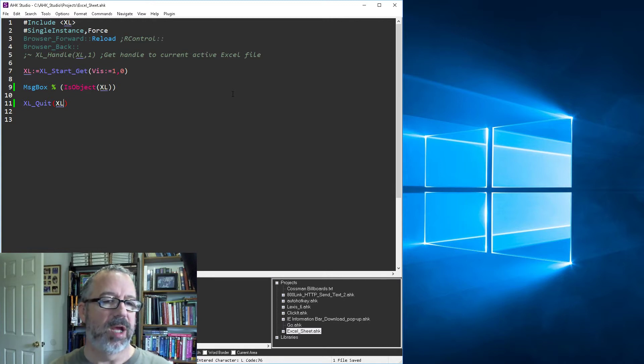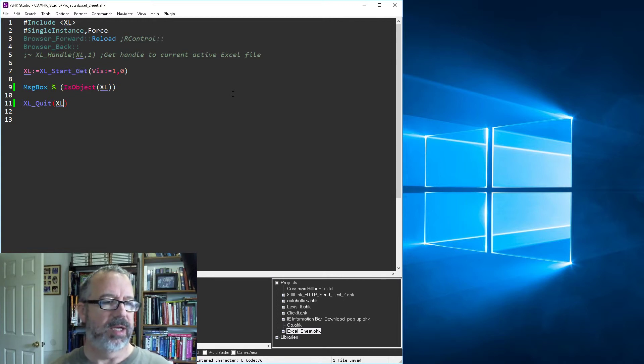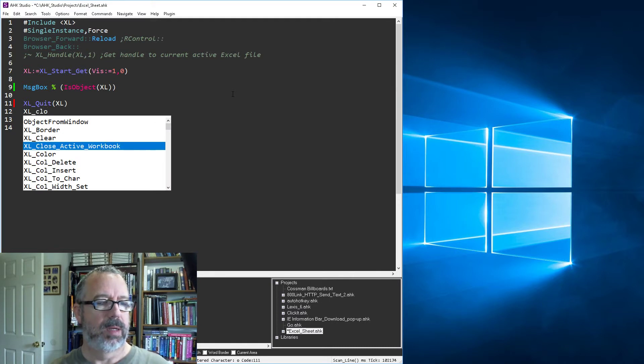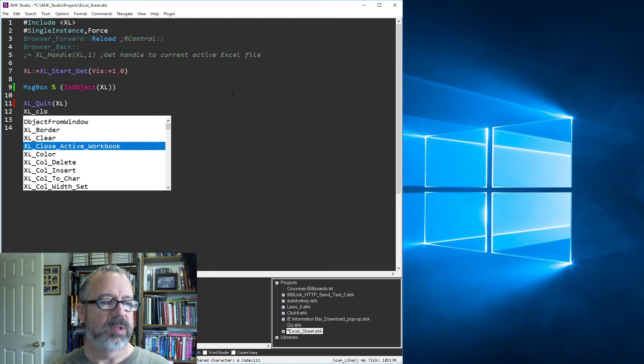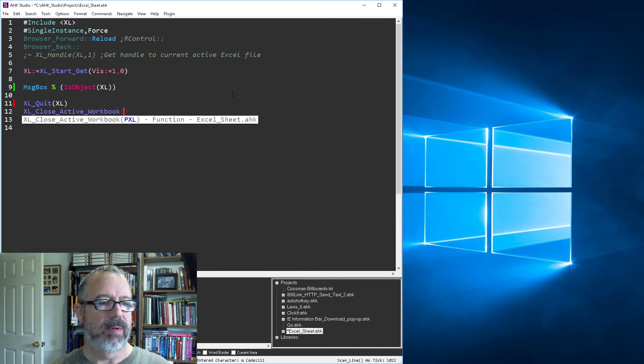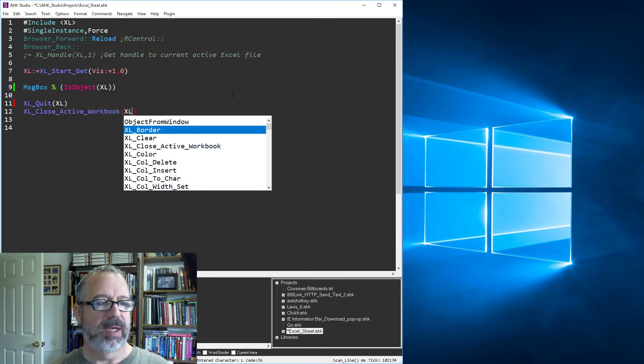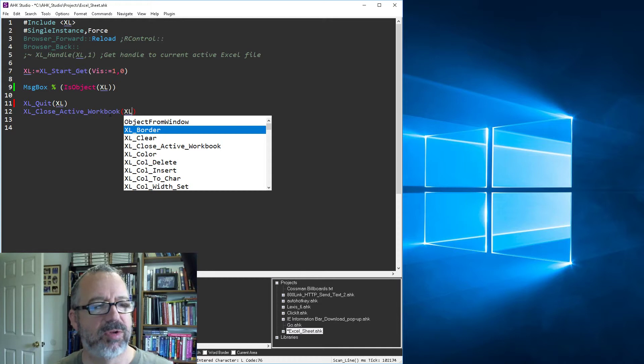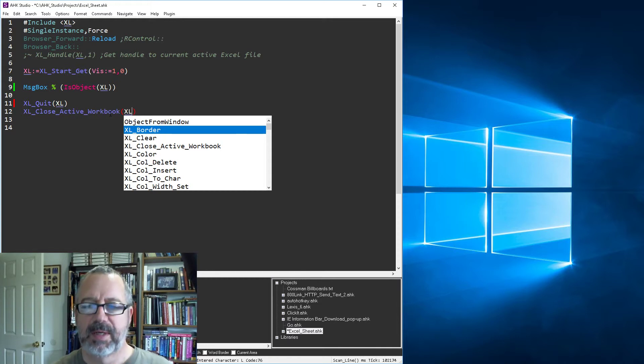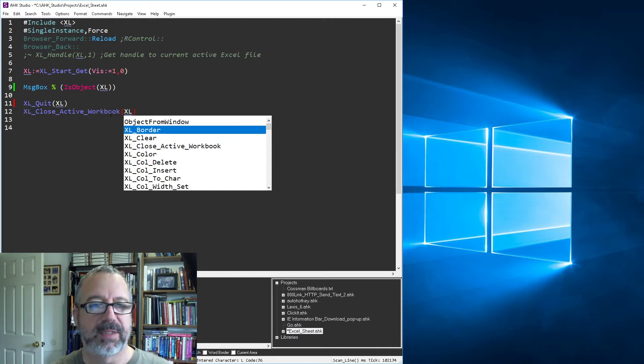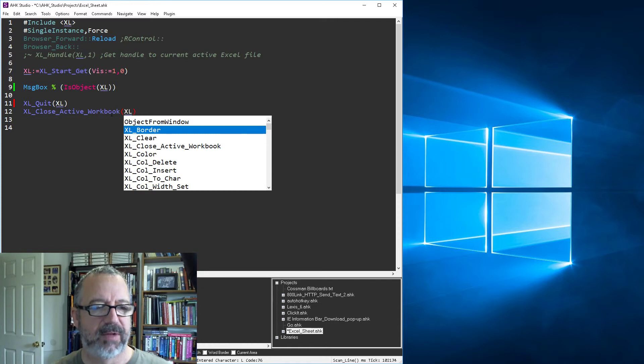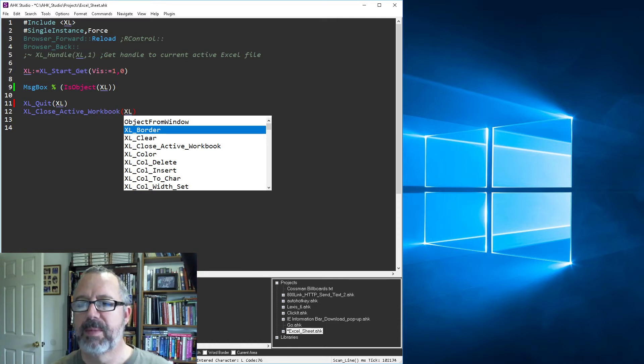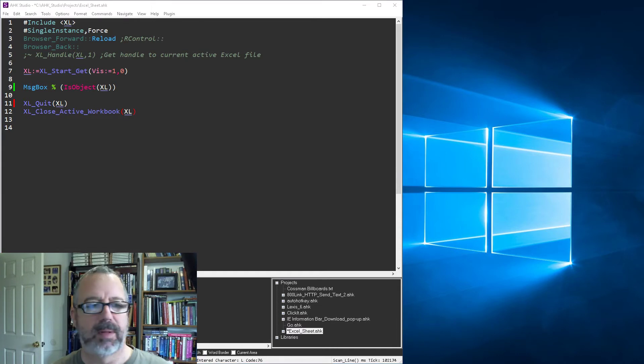The other one is, I think I have a function for that as well. Close active workbook. So we pull that up. Let's say Excel. You know, maybe I'll adapt this one to say close workbook. And if you pass a sheet name, it'll close it. And if not, it'll close the active workbook. So just make it a little more flexible, but let's go ahead and open this.